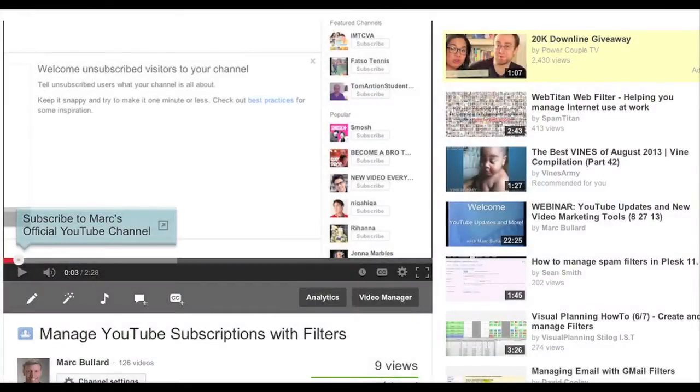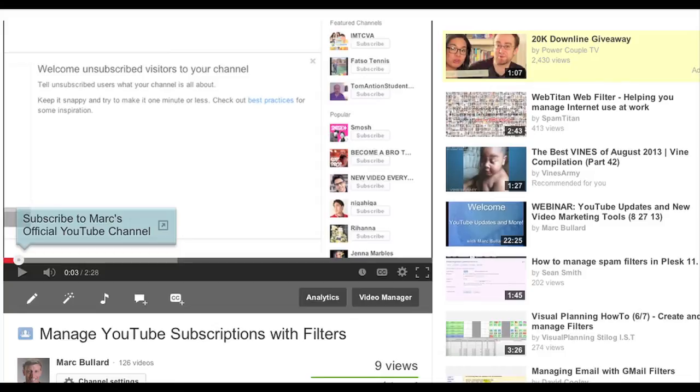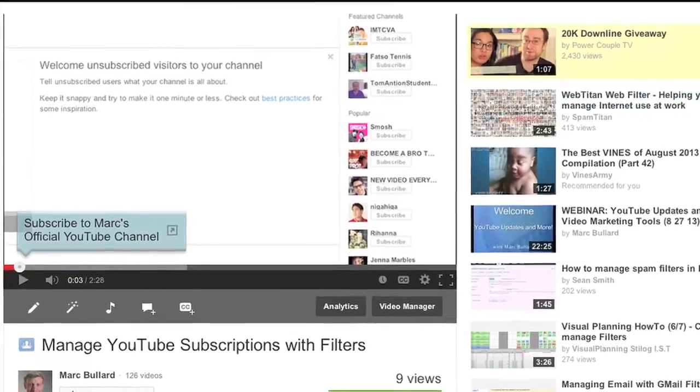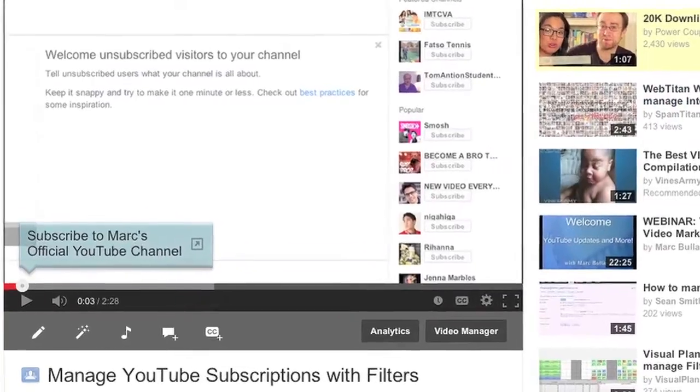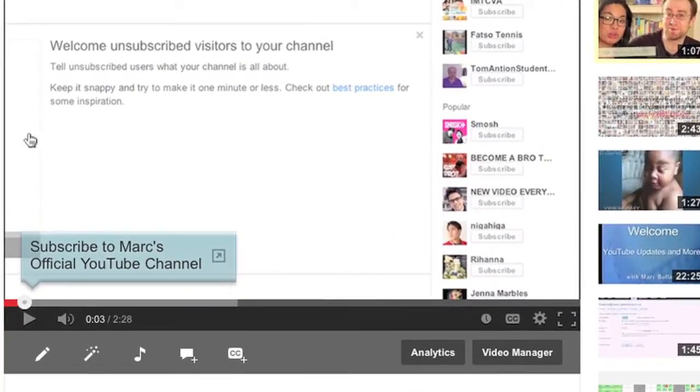Well hey, where did my annotation button go? It's gone. Not really, but YouTube has changed their player around again. Big surprise. And now what they do is they have some features that are located in a different location.